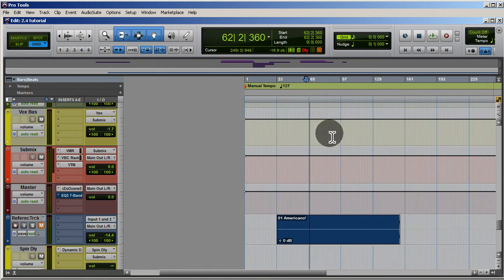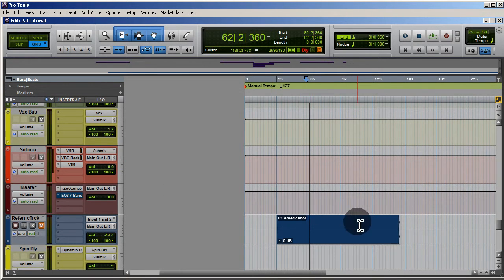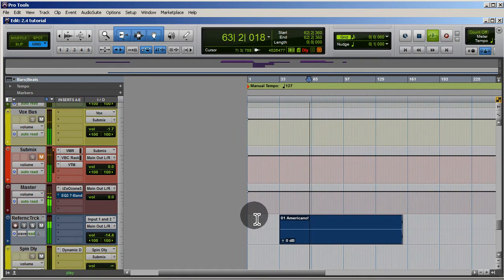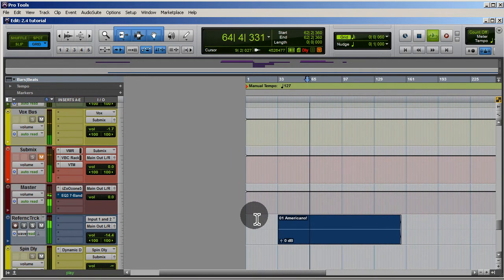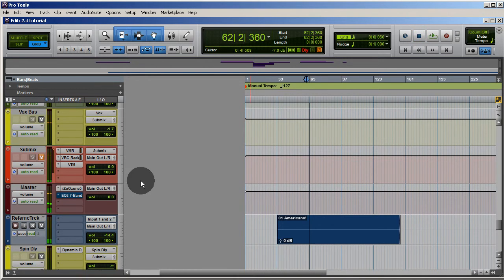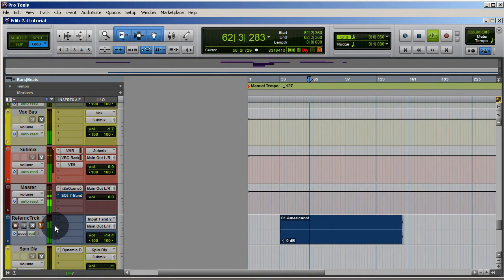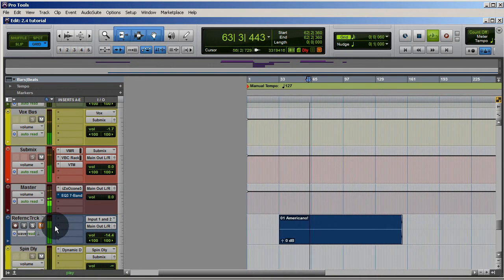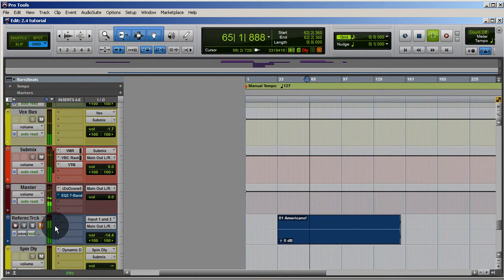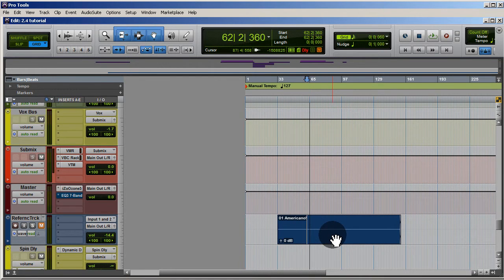If I listen to this, I can tell I haven't done a great job of mixing so far, because the snare in the reference sounds a little brighter and more in your face. Listening to my mix, it's not there yet. Actually, I think the snare in the reference also sounds a little fuller.